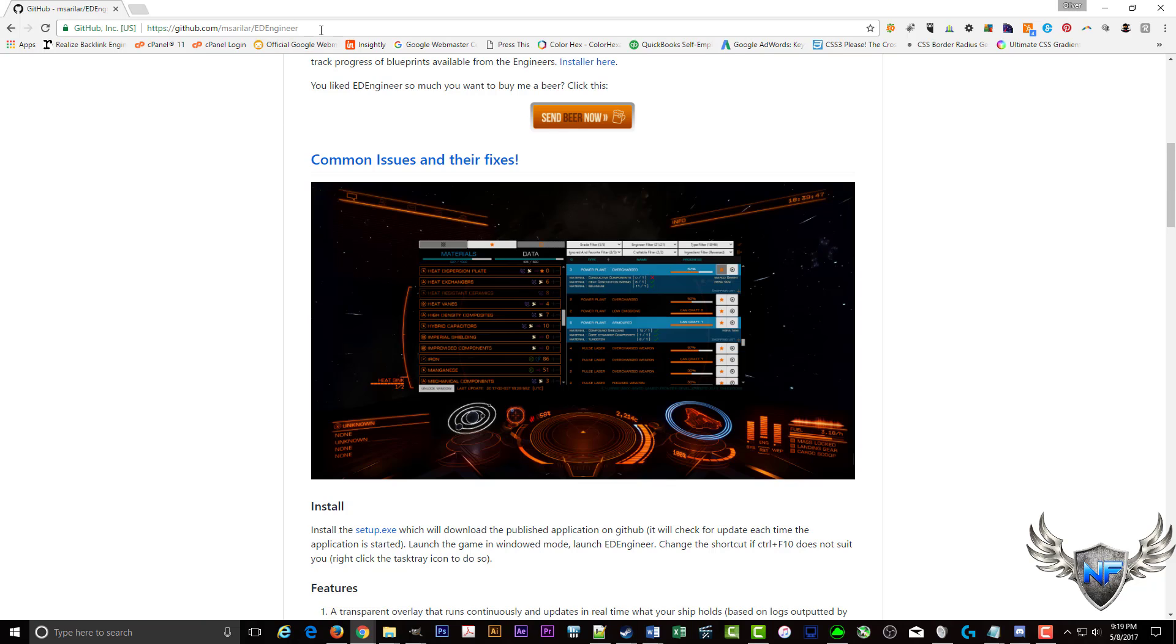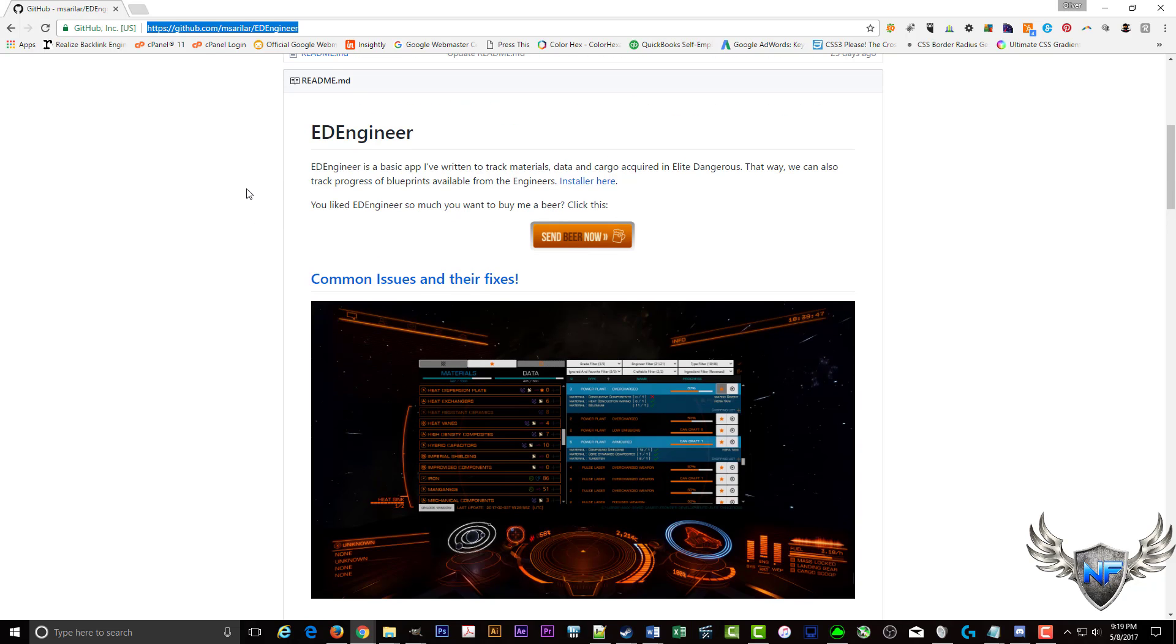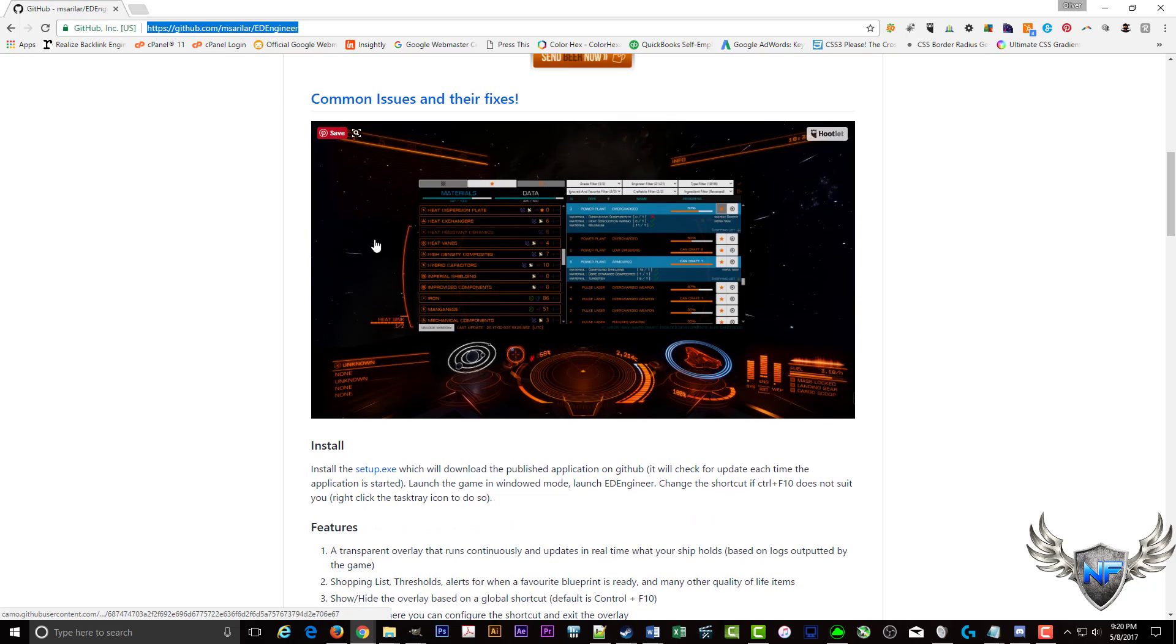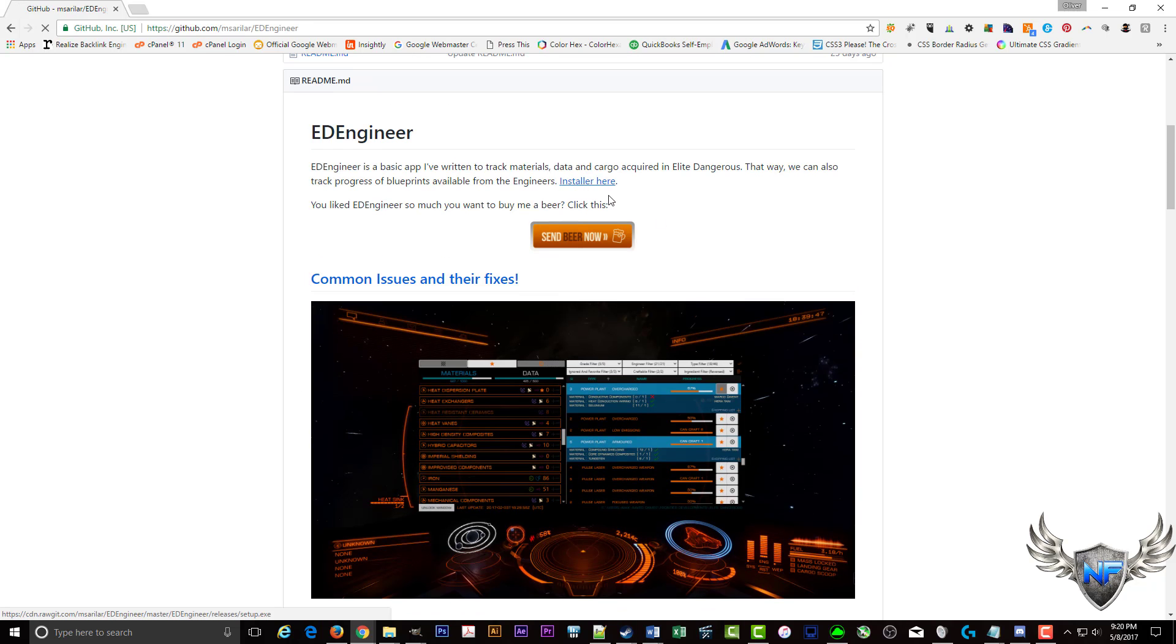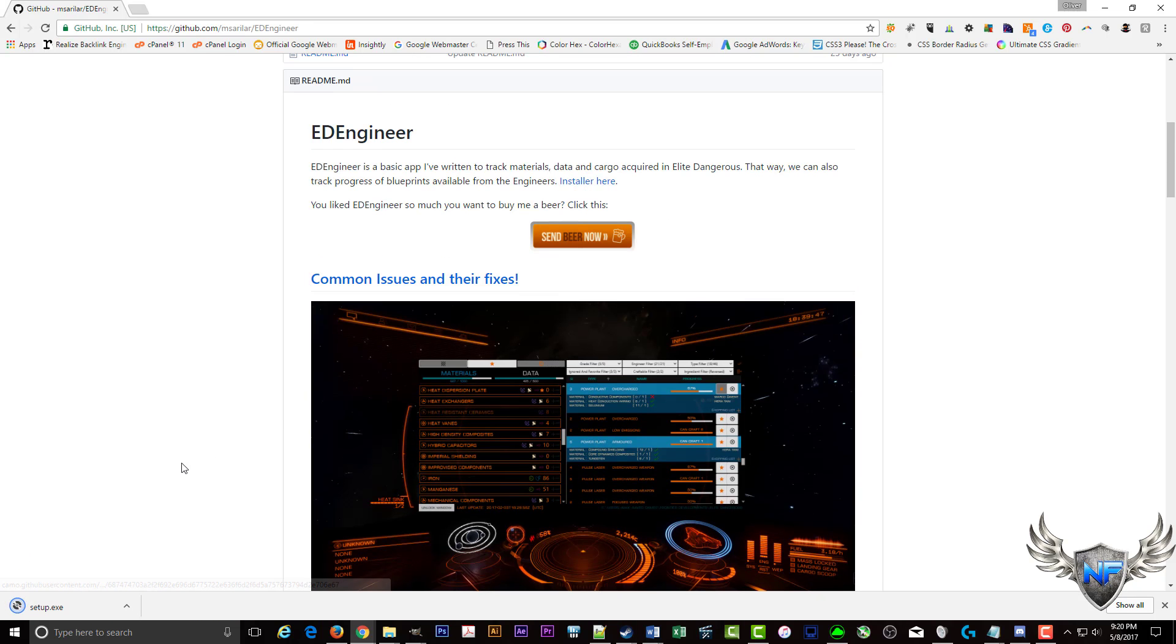So first thing is go to this link here, make sure you're at this link and I'll have the link below in the video. And then you can either click here for the installer, I think there's another link here, let's install that.